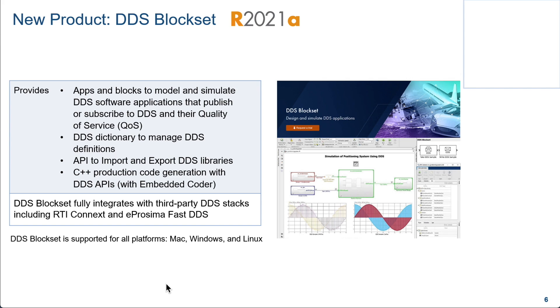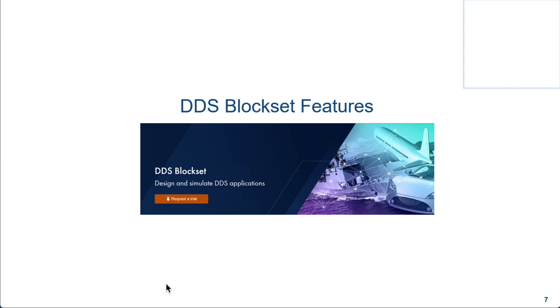And of course, with the embedded coder, you can emit the C++ code. It fully integrates with all the APIs provided by RTI-Connext and eProsima.